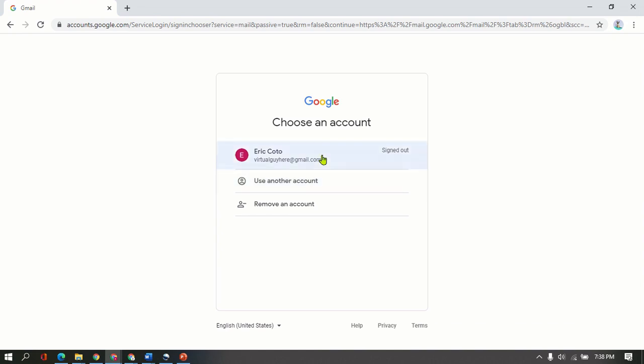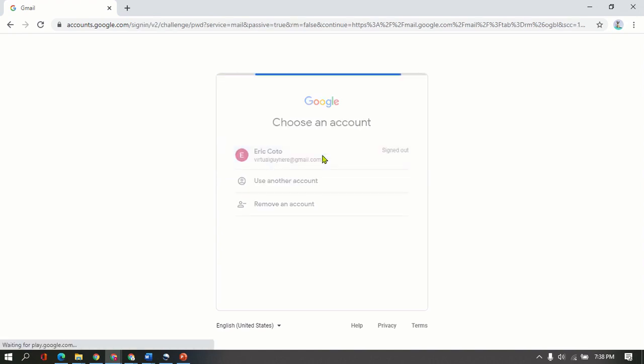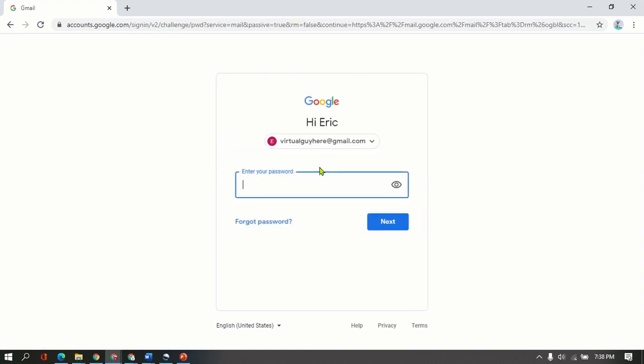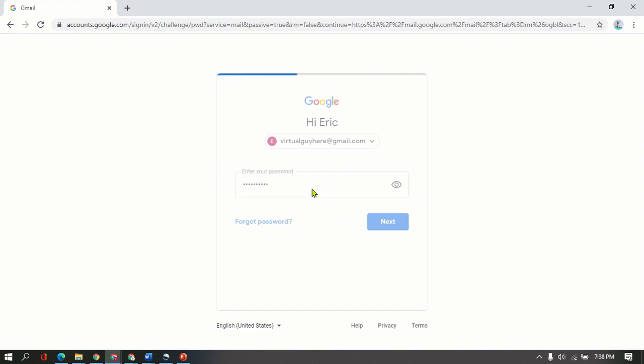If this is not your email address, you're just going to use another account. So since this is already my sample email address, I'm going to just go ahead and click that one. And it asked me to type in my password. So let me type in my password and then click Next.